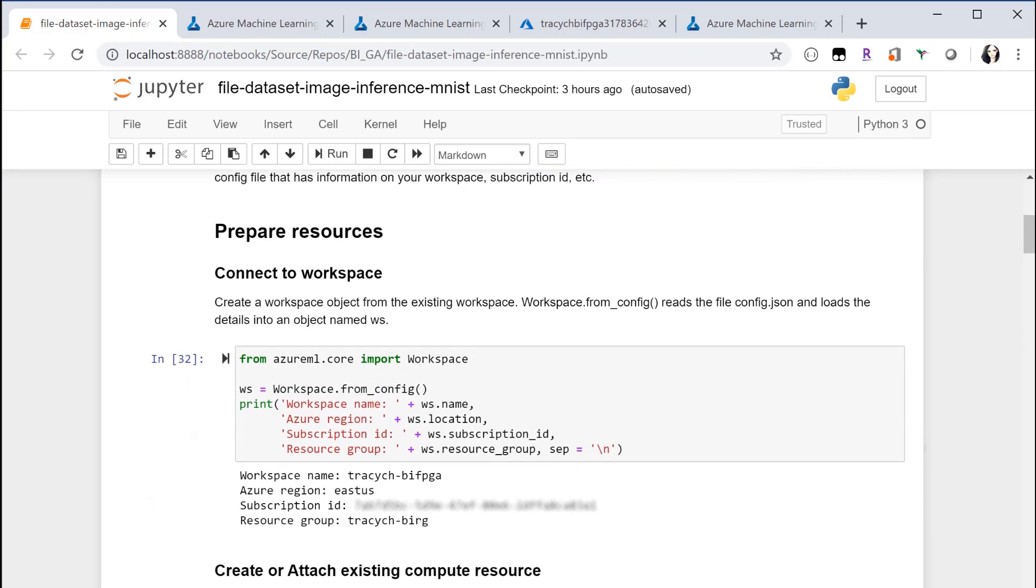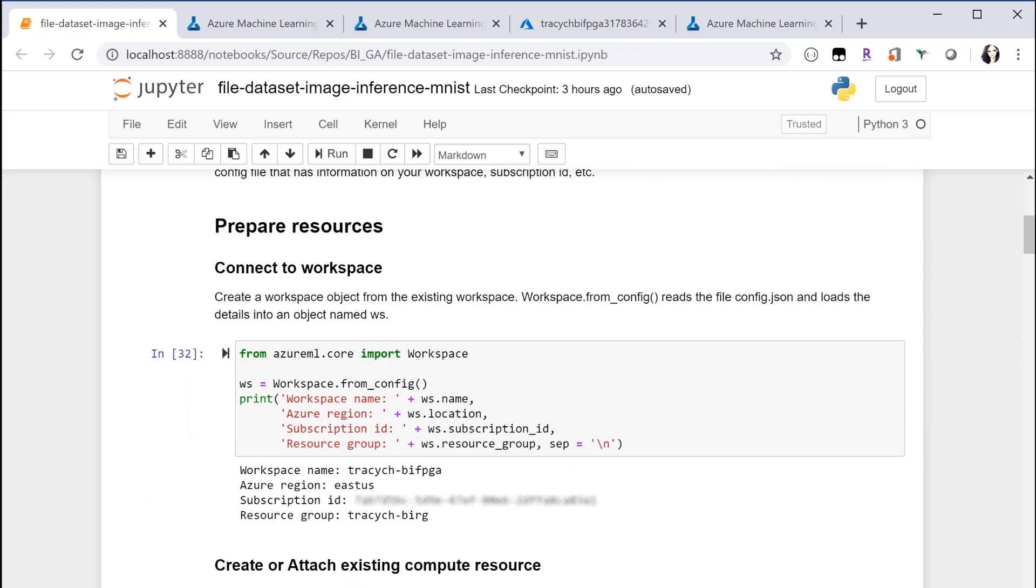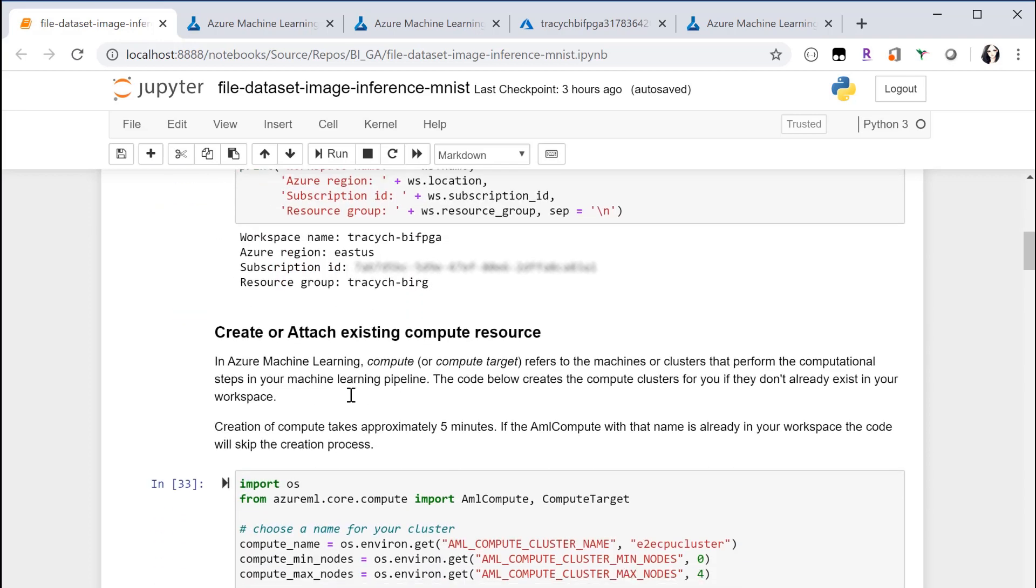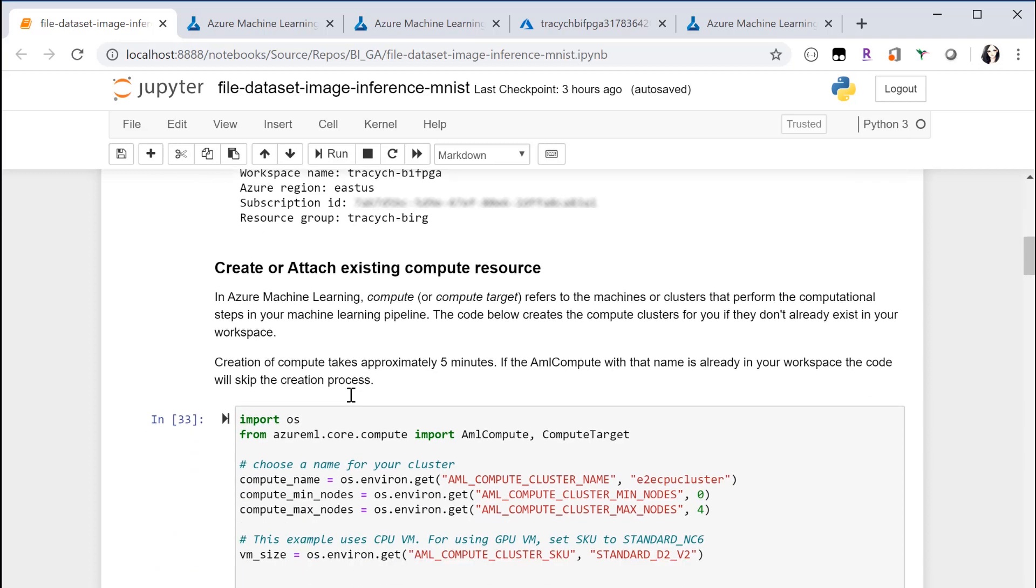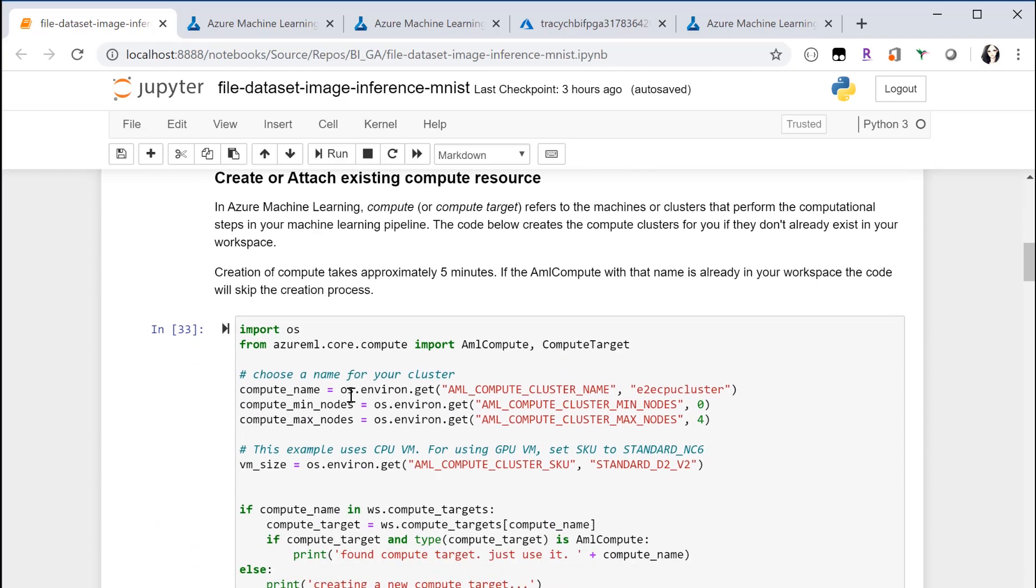First, you need to prepare some resources. Connect to a workspace, create a new one or connect to an existing one. You will also need a compute cluster. Here I'm using a CPU cluster.